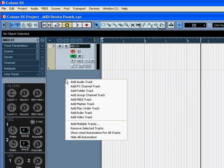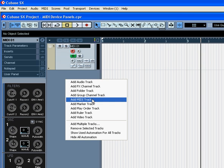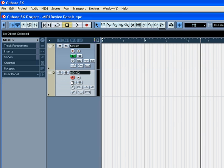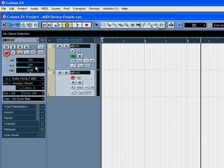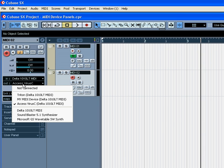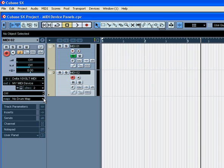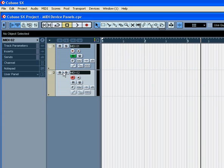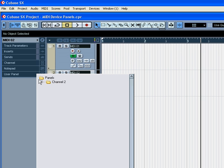Select Add MIDI Track. Choose My MIDI Device as the MIDI output device. Click the User Panel, and choose the panel you just created.